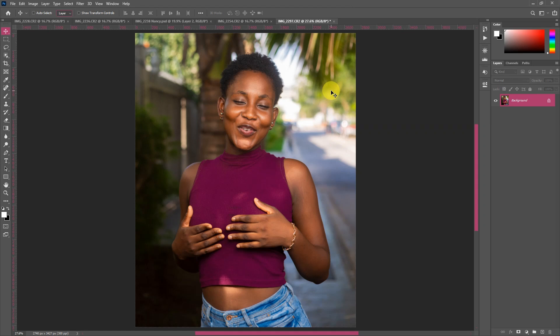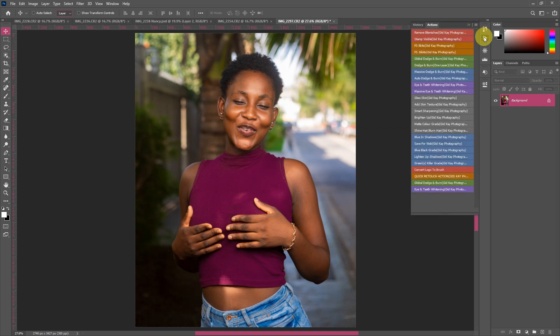Hello everyone, welcome back to Kit K Photography. This is your man Kit K, and today's video I'm going to show you how to do skin retouching right in Photoshop. We are going to use the Advanced Kit K Retouching Pack, so if you don't have it you can check it out on my digital store — it's very affordable, and there are many more digital products you'll be interested in.